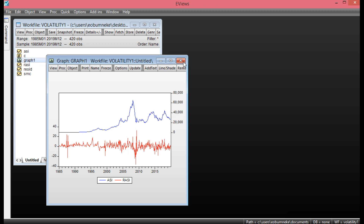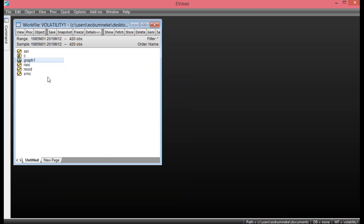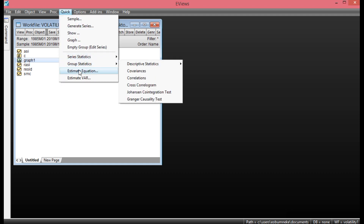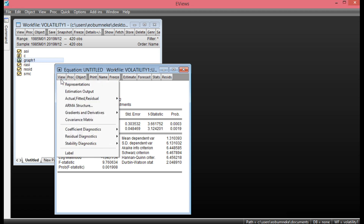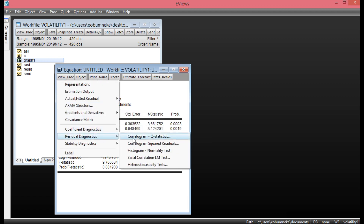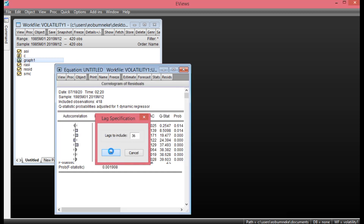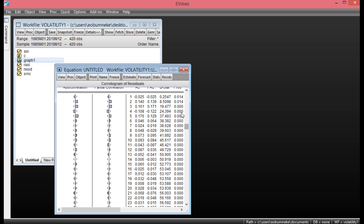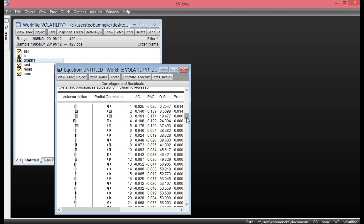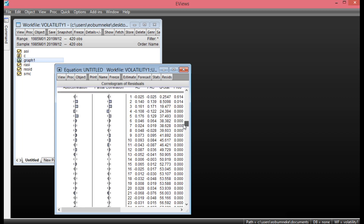Now the next thing to do is check if there is evidence of serial correlation on the return on OSHA index, as well as evidence of heteroscedasticity. Simply click Quick, go to Estimate Equation, then type RASI regressed on a constant and its one-period lag. Ensure the OLS method is selected and click OK. Then click View, go to Residual Diagnostics, and select Correlogram and Q-Statistics. Leave the lags at default and click OK. Looking at the probability values, most are less than 0.05, indicating there is evidence of serial correlation.